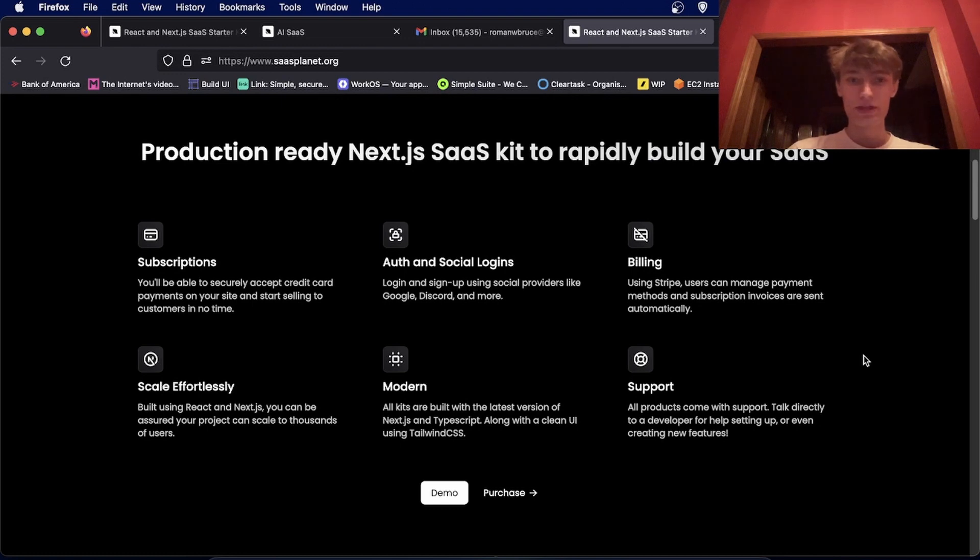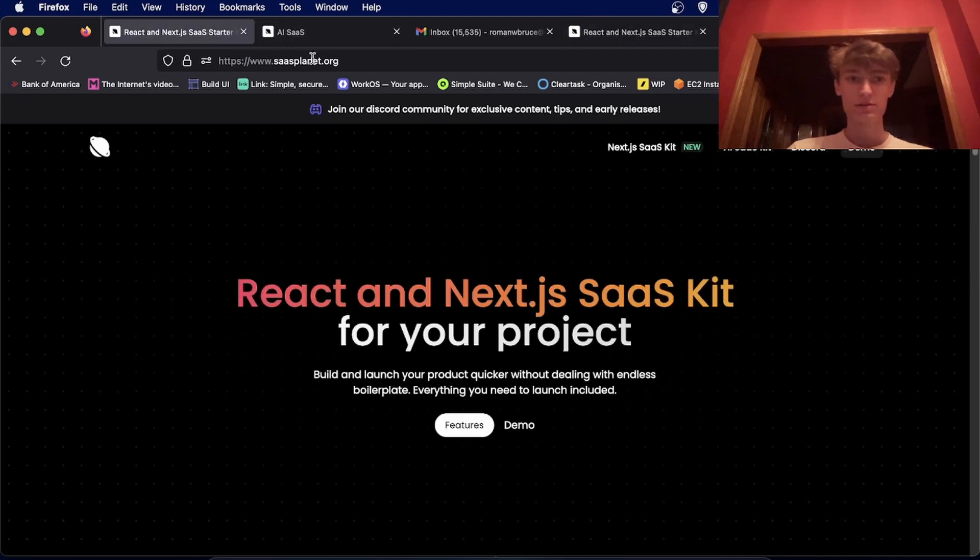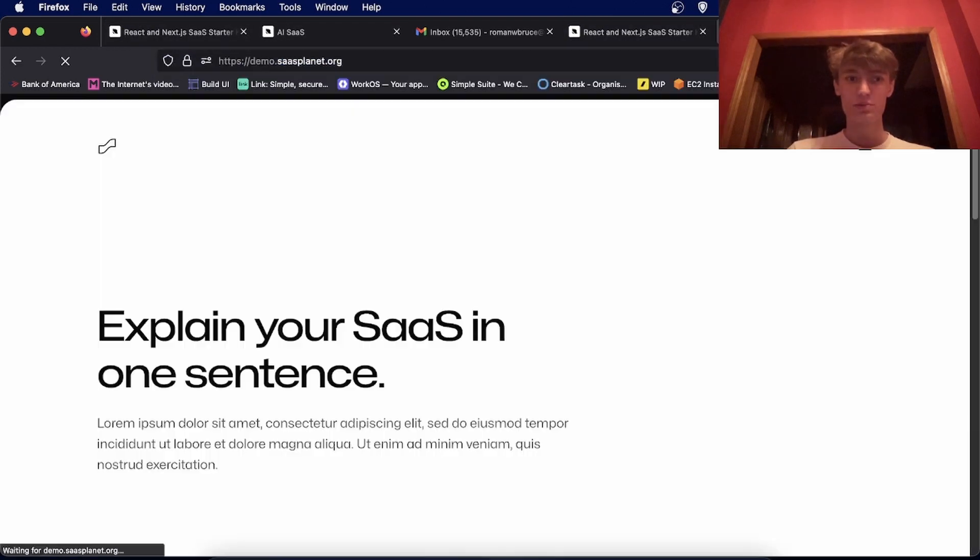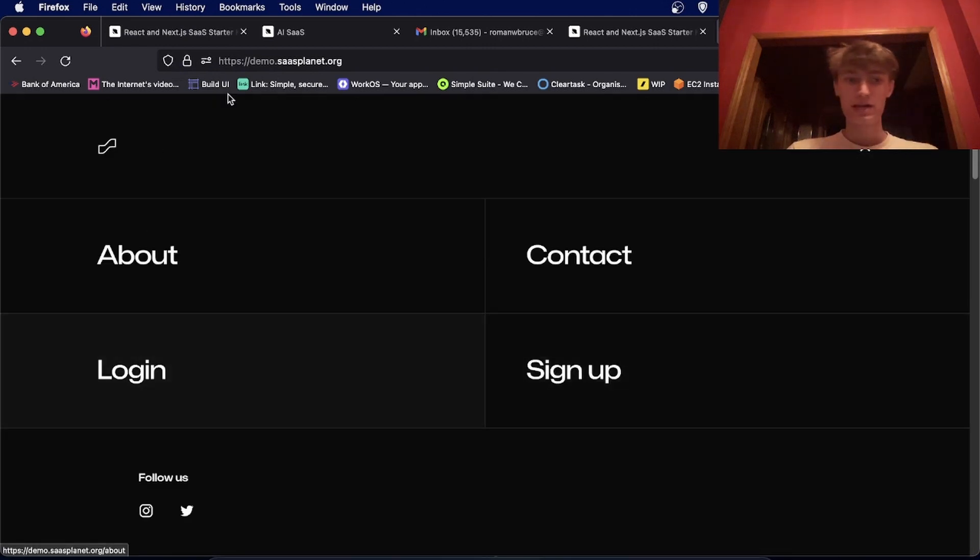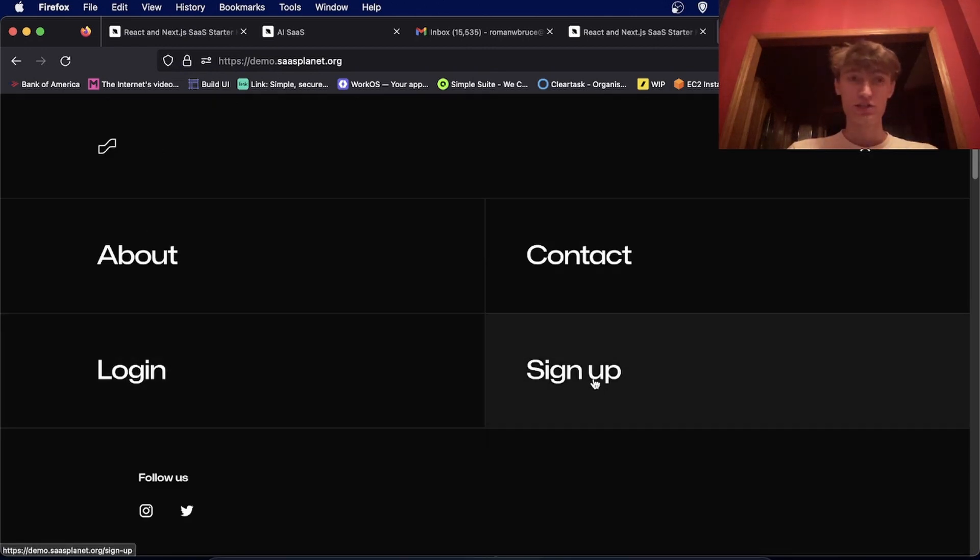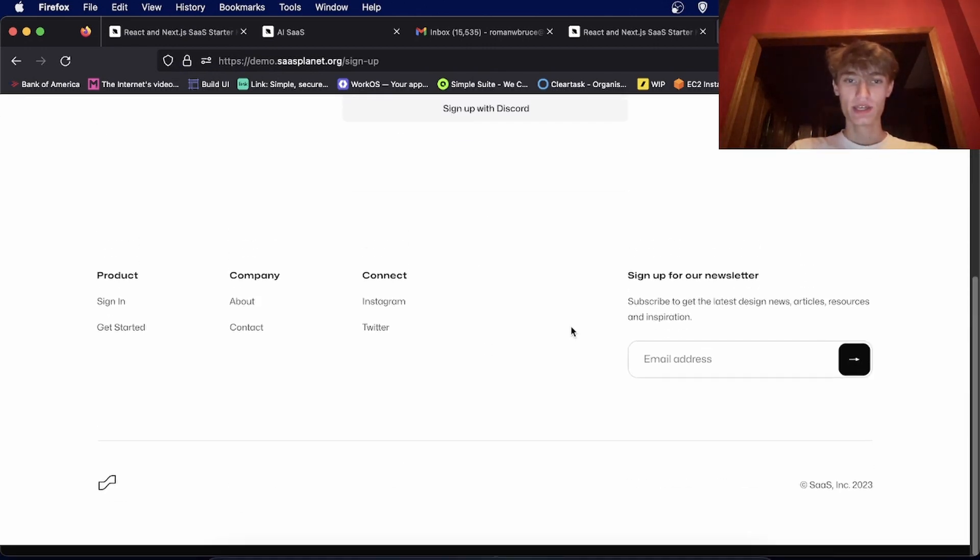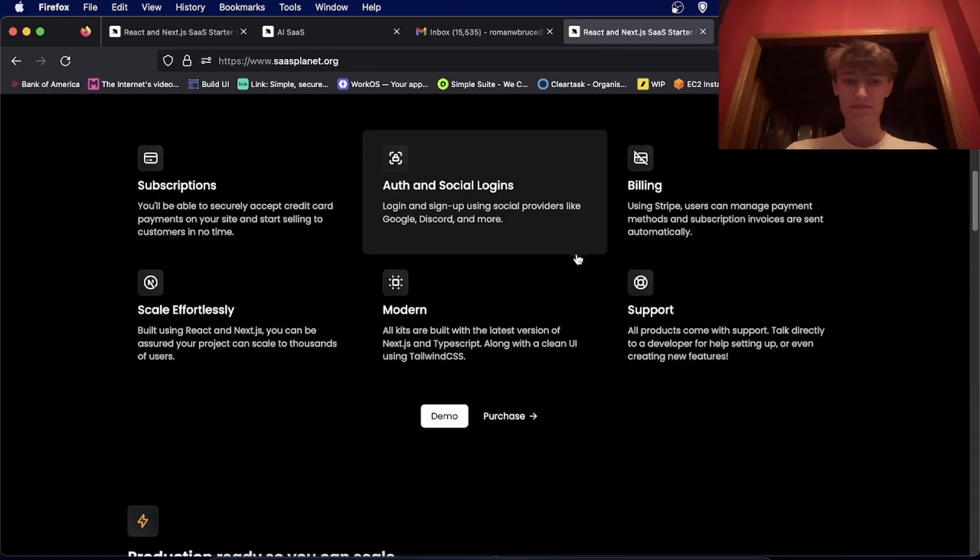Auth and social logins come with them as well as components. So the subscription SaaS comes with many components using SHAD-CN UI. You'll be able to create nice interfaces pretty easily.